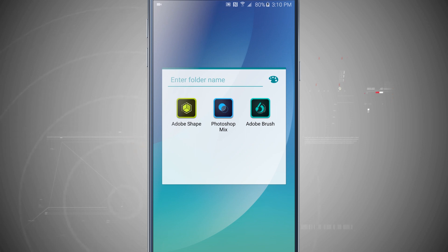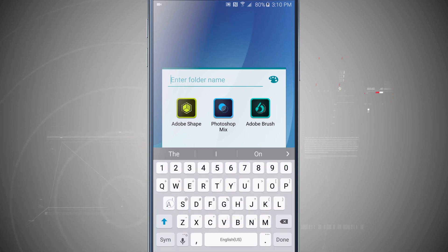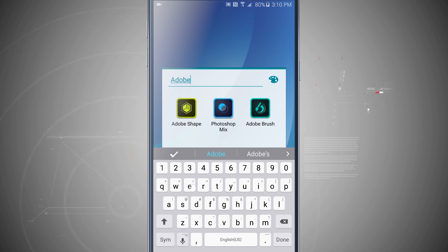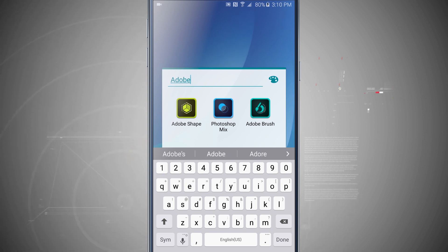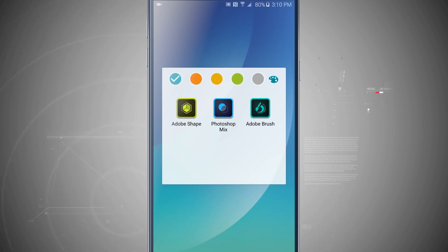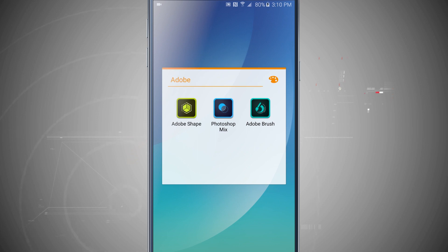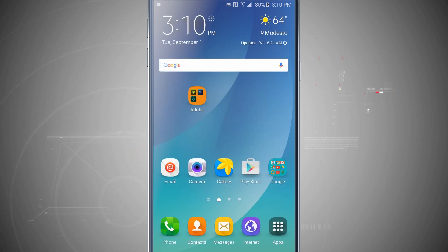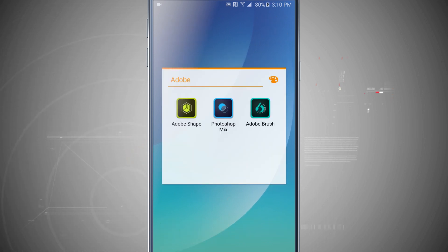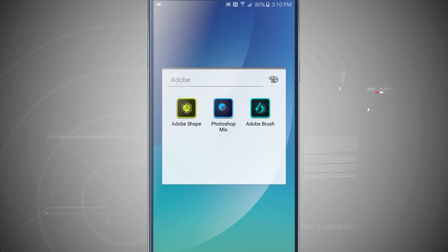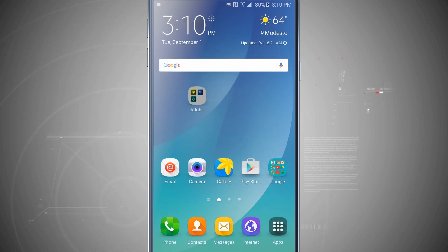Come in here and give the folder a name. You can also change the color of it — tap on the color palette and change it to orange, and notice the folder is now orange on the home screen. Choose the gray one and now you have a gray folder.